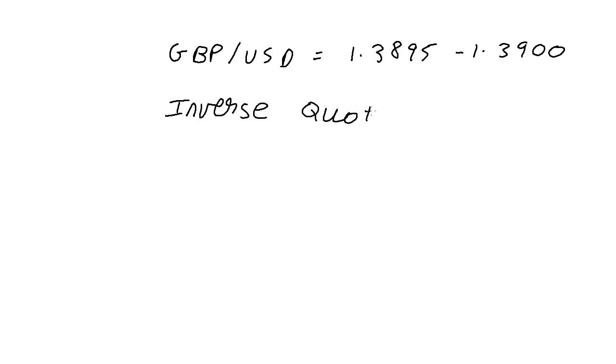Now remember this is bid. This is ask. The rule is that bid must always be less than ask.